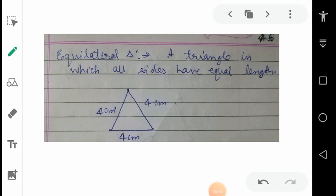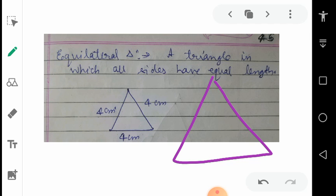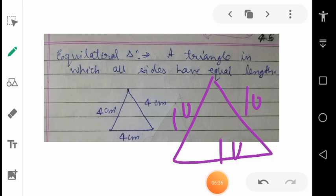Next is equilateral triangle — a triangle in which all sides have equal length. In the given figure, three sides have equal length of 4 cm, 4 cm, and 4 cm. It doesn't matter what the length is, but all sides must have equal length. For example, if there is a bigger triangle where each side is 10 cm, it is still an equilateral triangle because all sides are equal. The size doesn't matter; the condition is that all sides are equal.